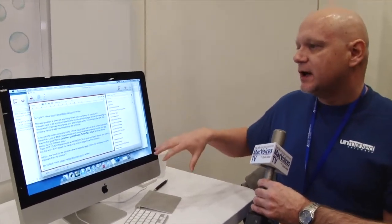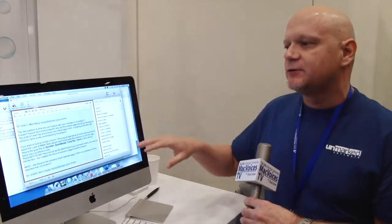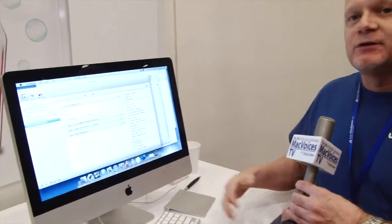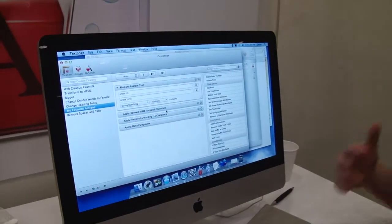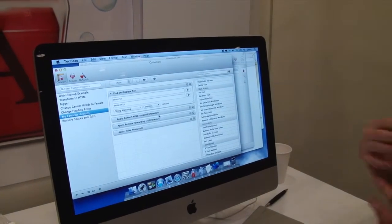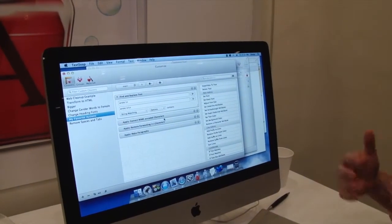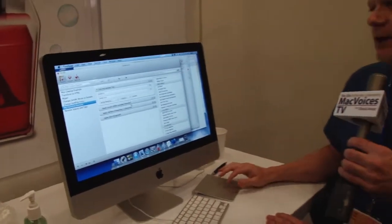We also have more than a hundred built-in cleaners that you can use for a variety of different text actions. If what we've created isn't enough or you want to do things in a specific order, we allow you to create a custom cleaner which lets you define the actions to perform, do your own find and replaces, and even control font searches so you can search for specific fonts and change the text, or find text and then change its fonts.